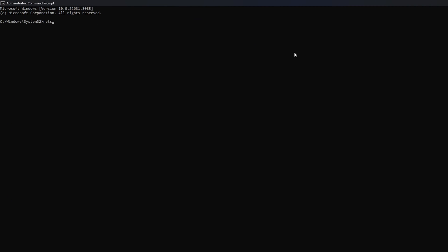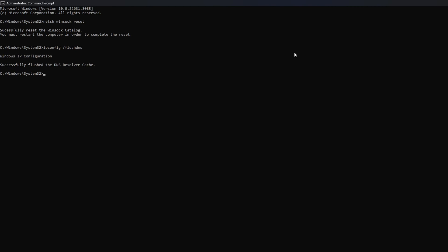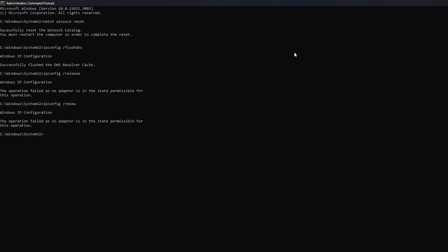Now here type netsh winsock reset, then hit Enter. Then type ipconfig /flushdns and hit Enter. After that, type in ipconfig /release and hit Enter. Now type ipconfig /renew and press Enter.